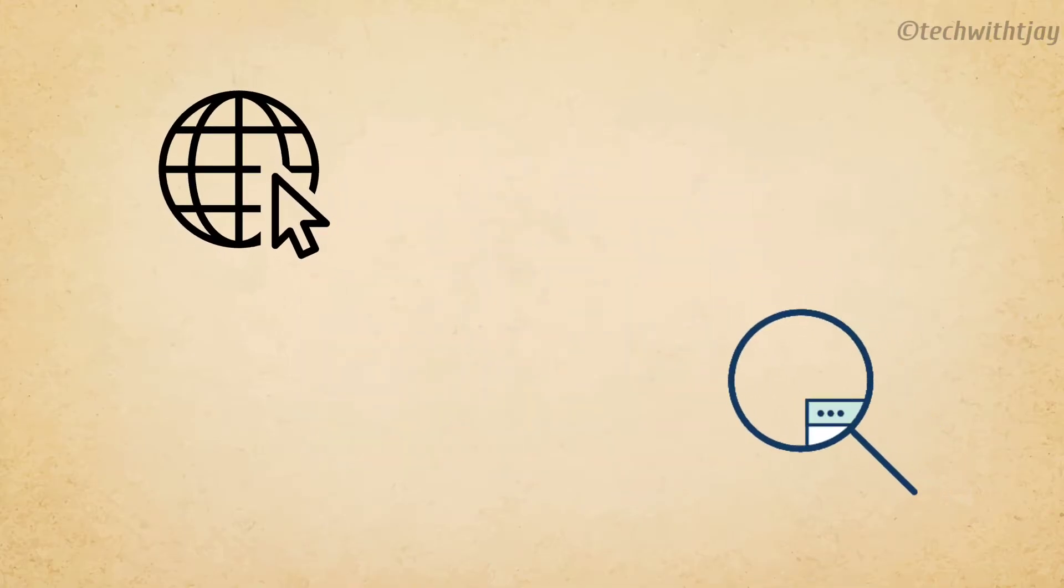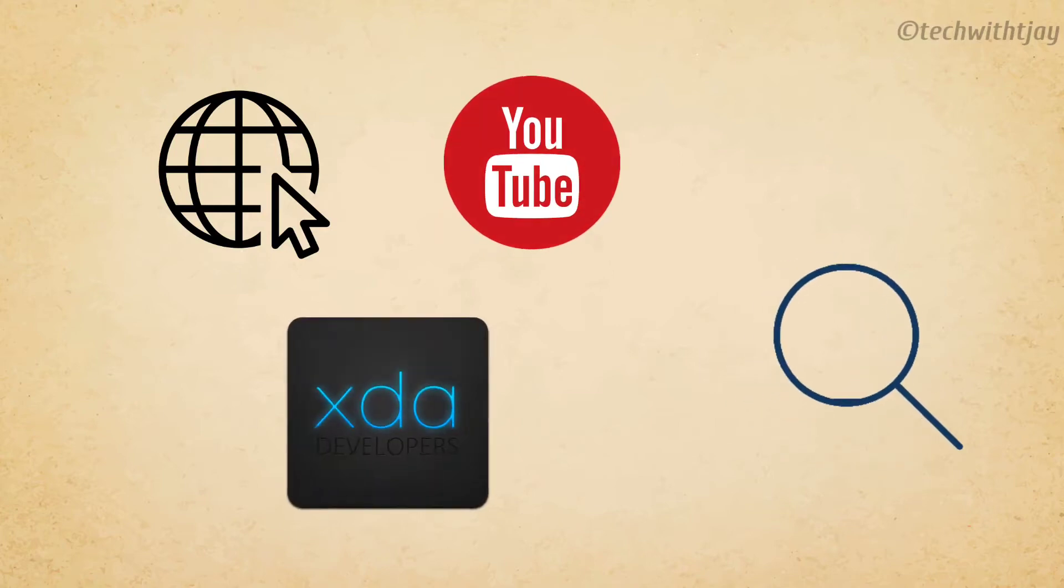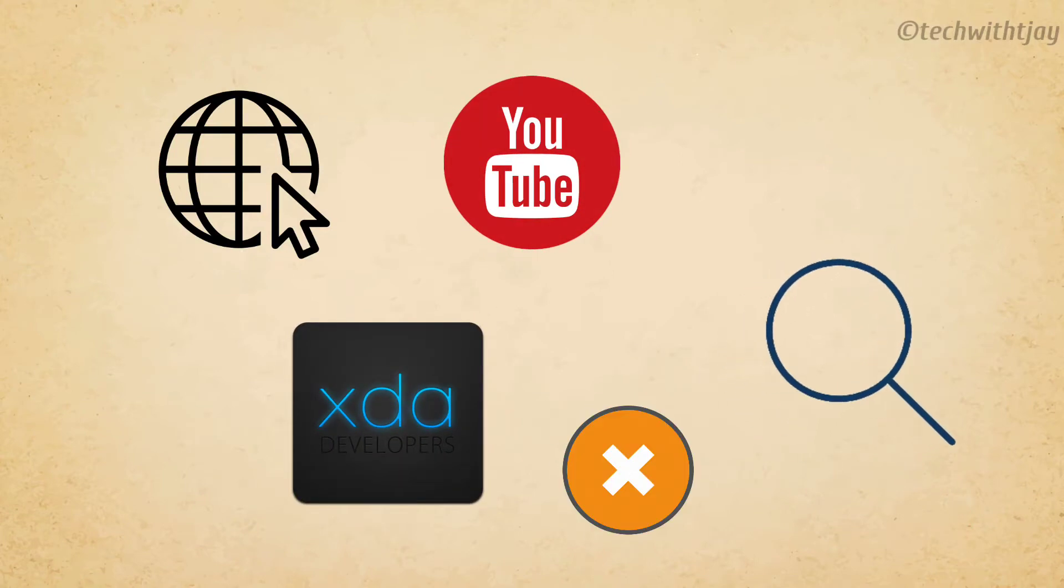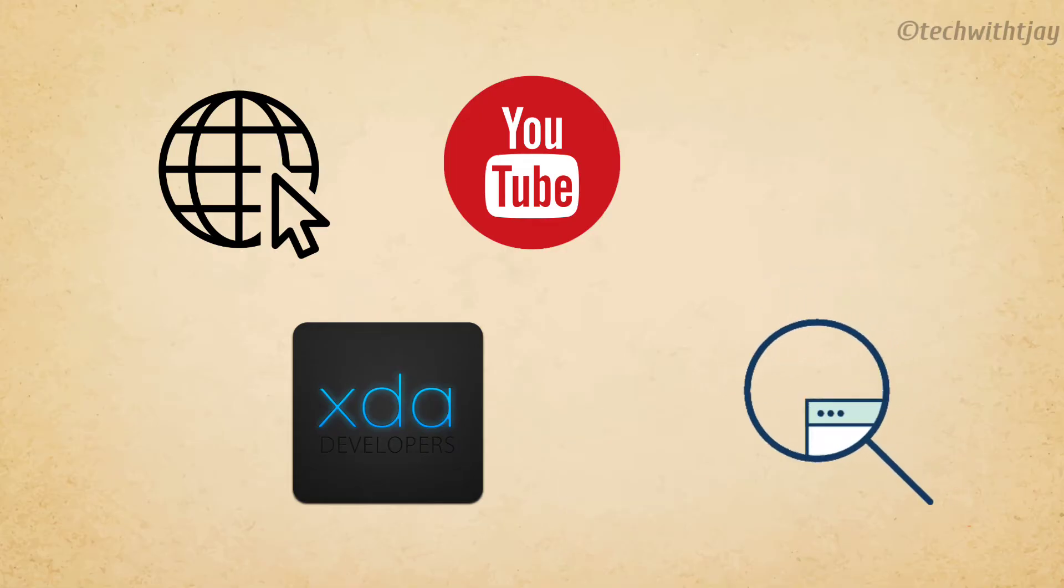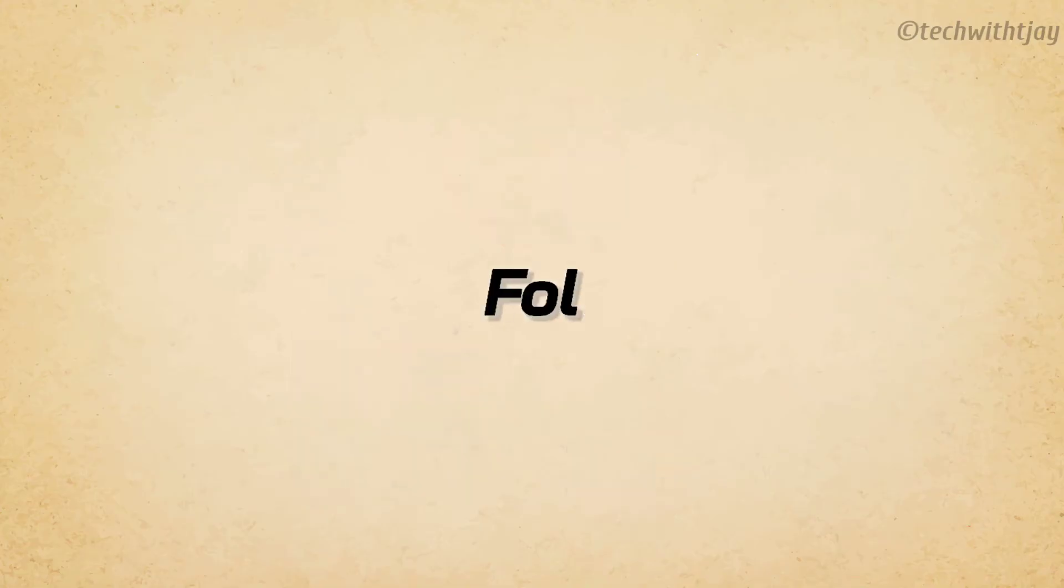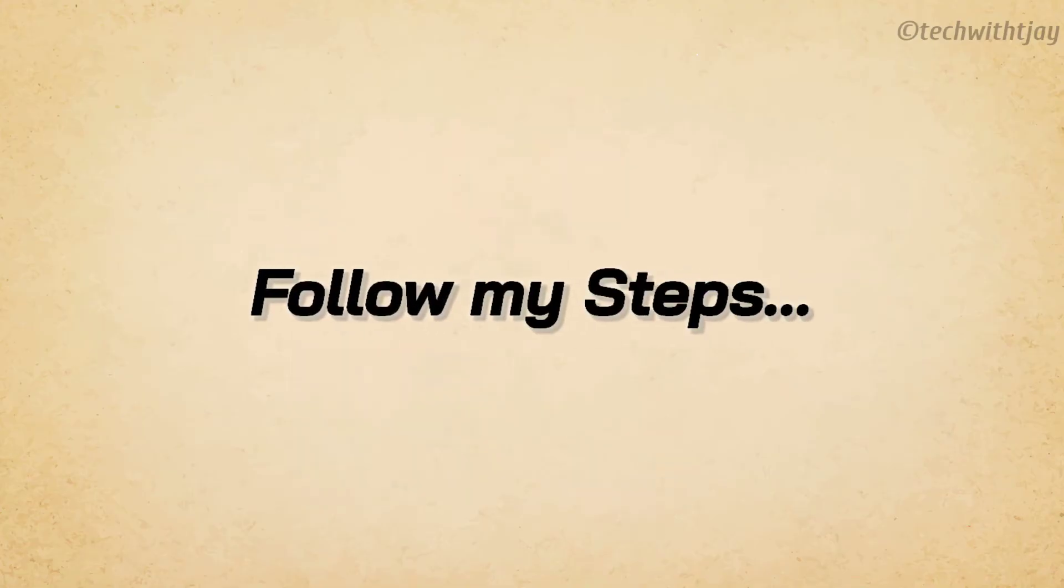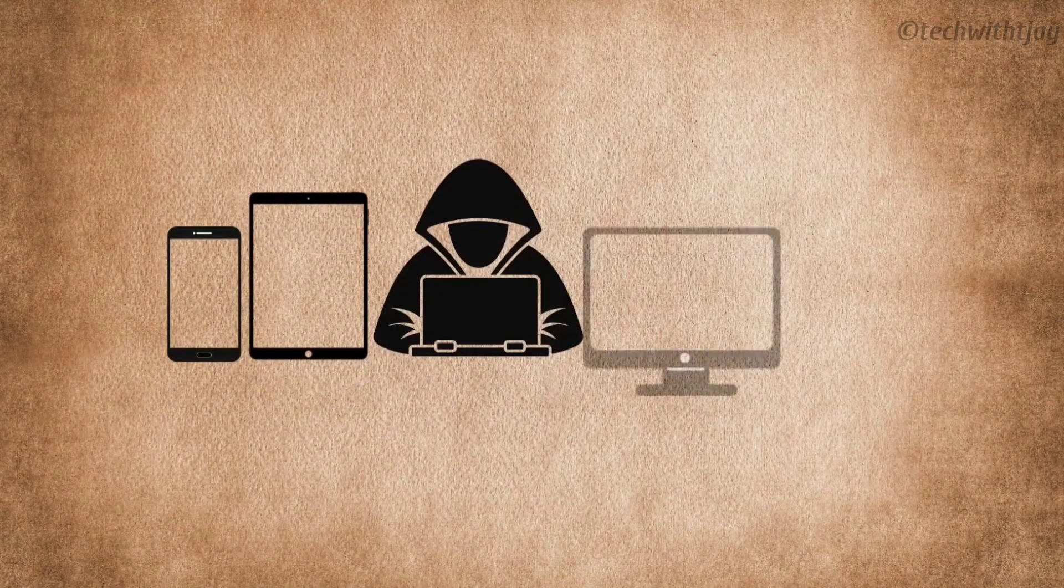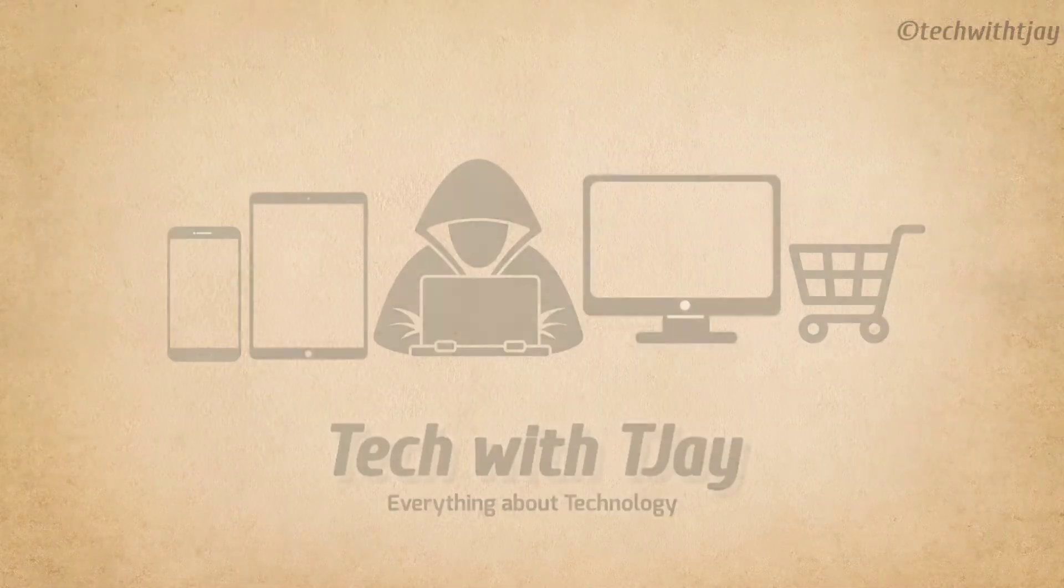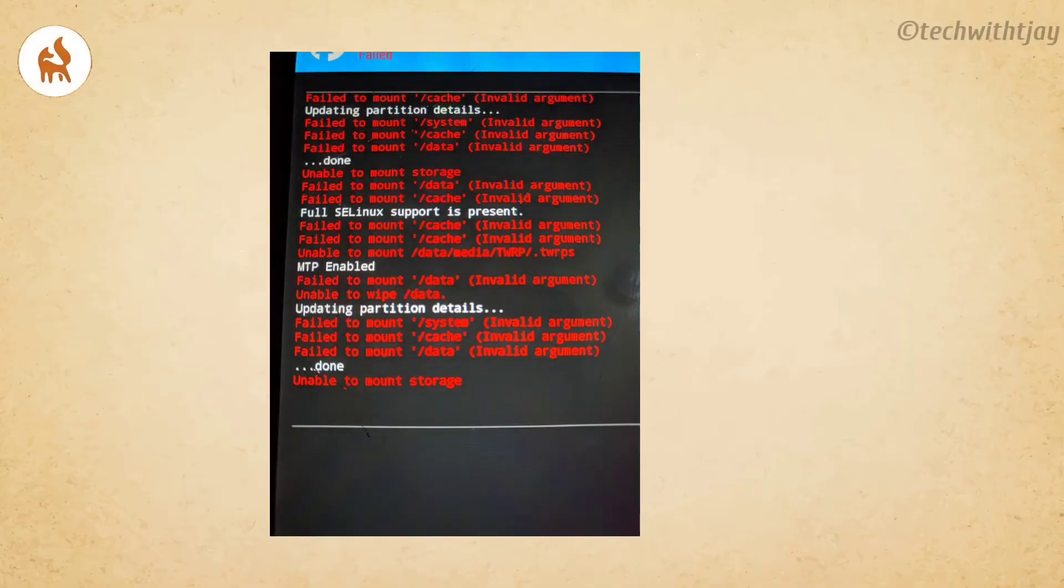So I started searching on the internet and all available sources like YouTube, XDA, and wherever I could, but there was no solution for this. So I thought of sharing this video so that anybody facing the same issue while installing custom ROM can follow my steps and easily mount the storage back. Let's get into the video.